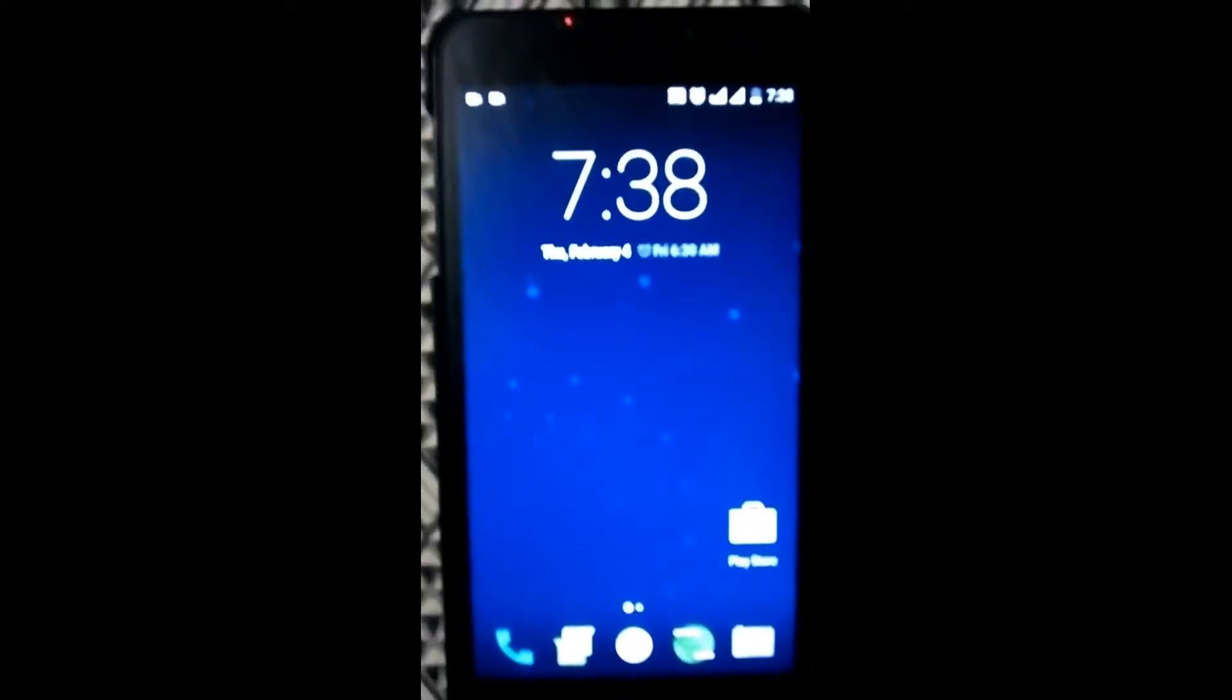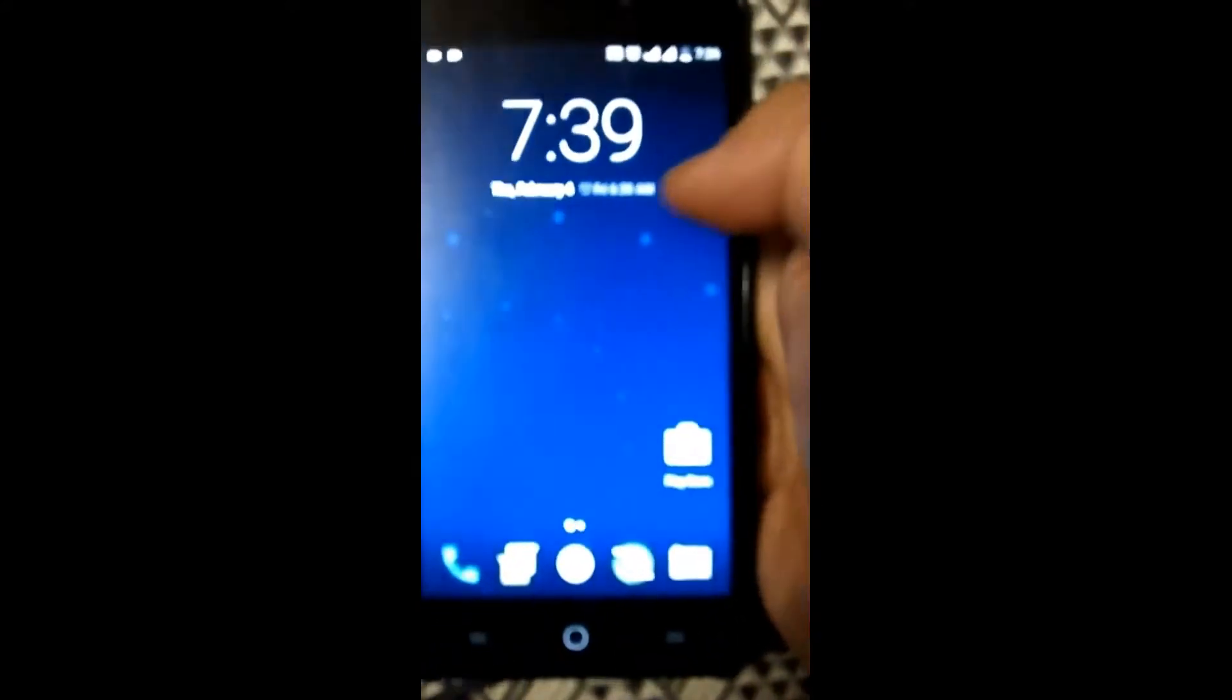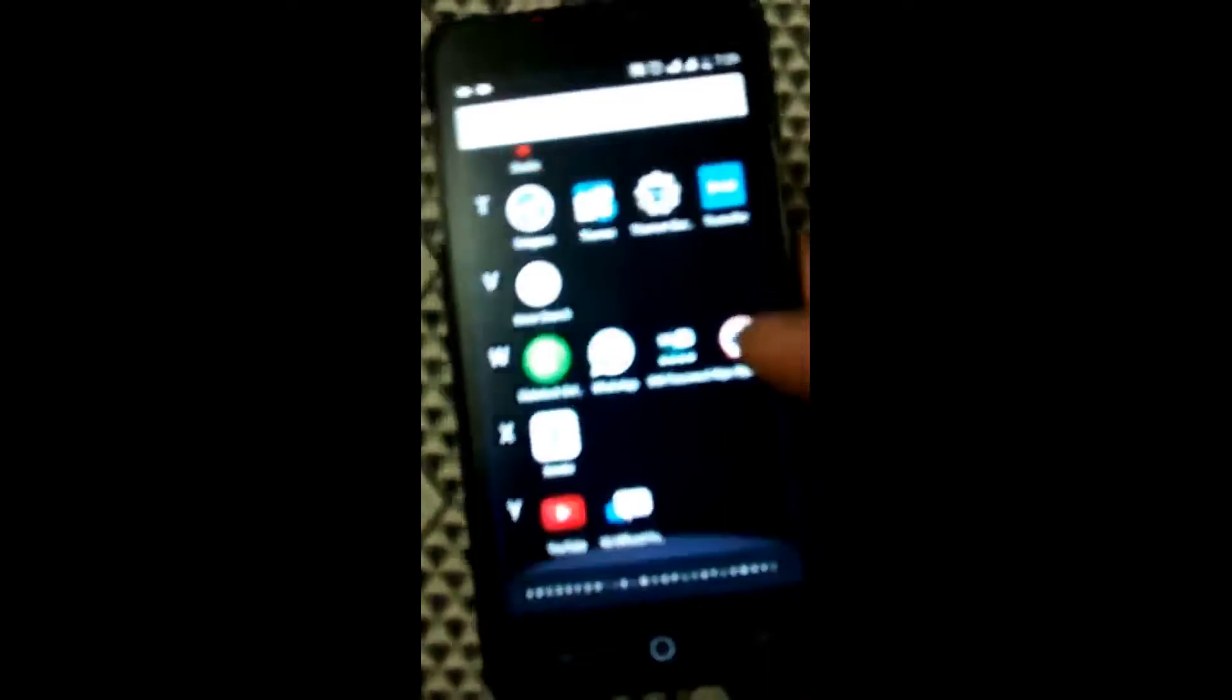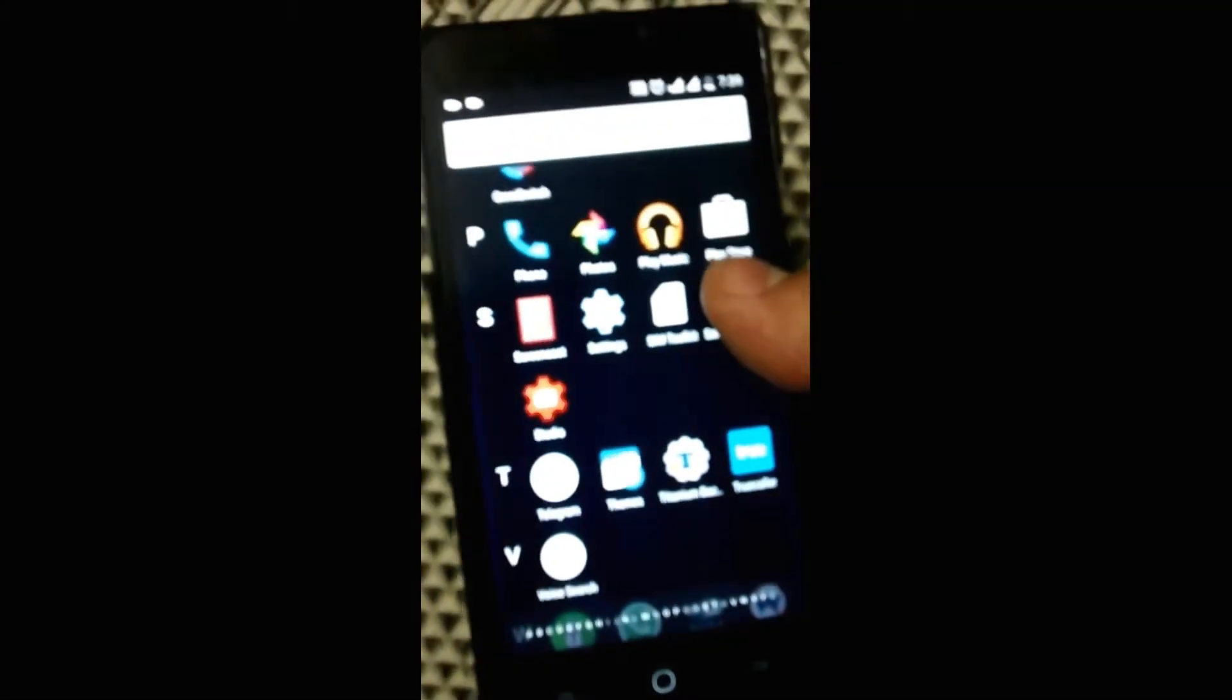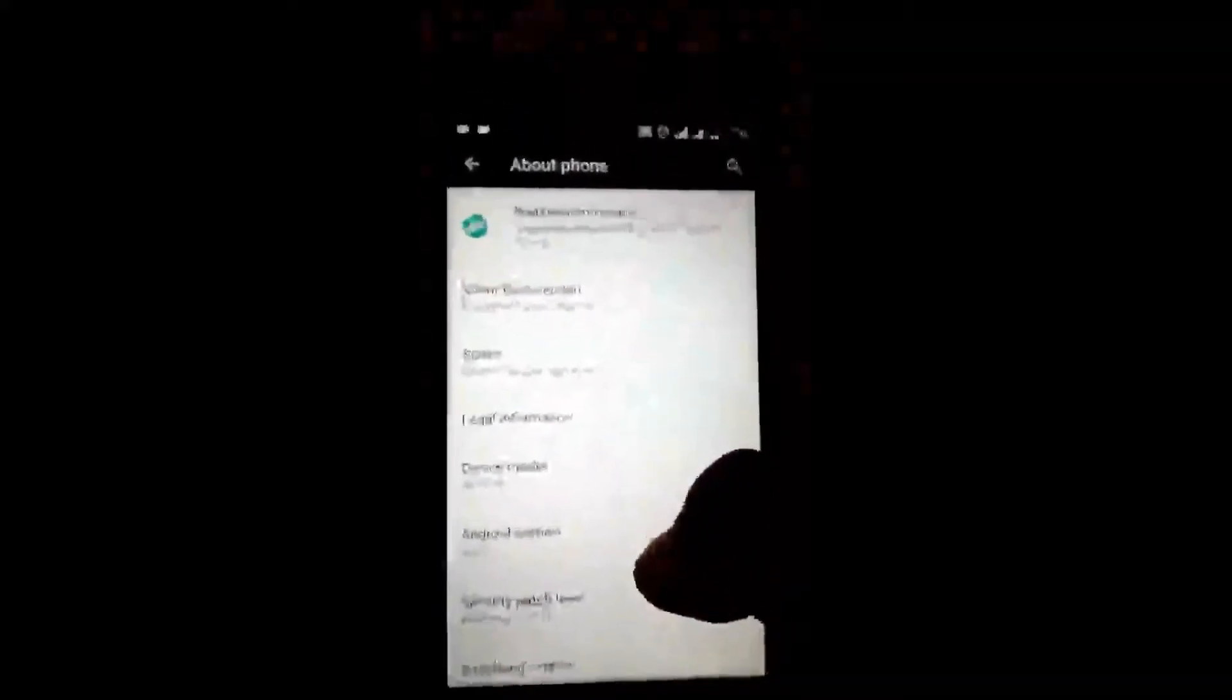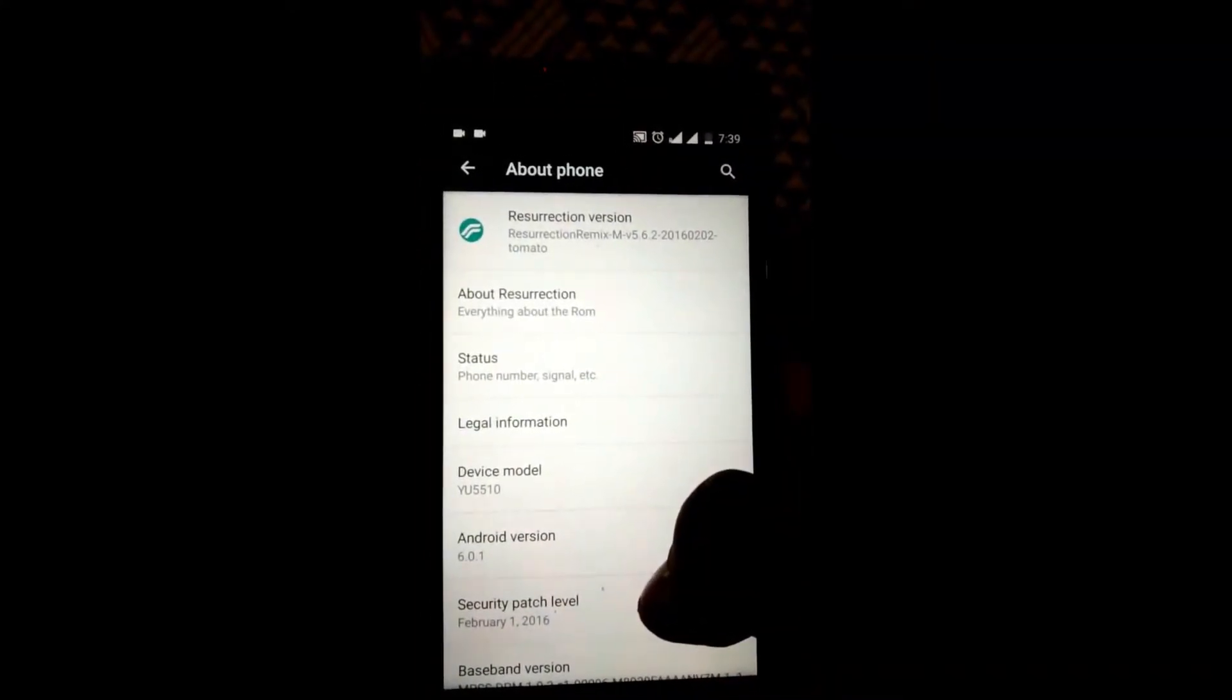This is Manhar Gupta with the latest ROM, the Resurrection Remix version 5.6.2, which was updated yesterday on 3rd February. As you can see here, I am on the Resurrection version 5.6.2 2016.